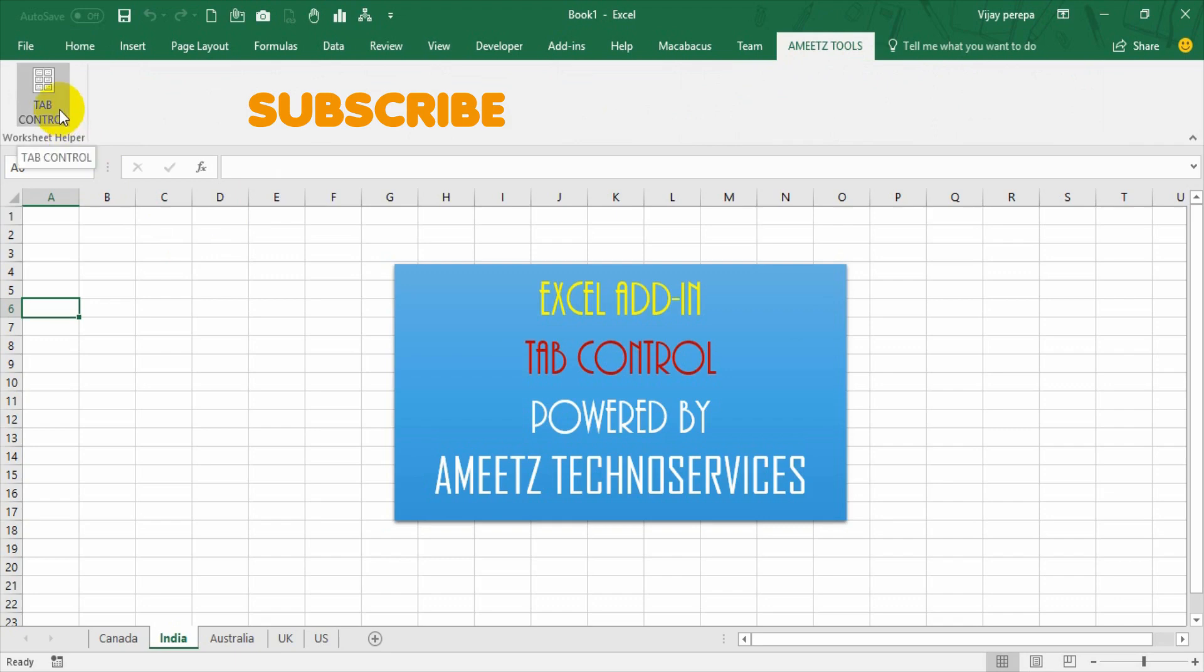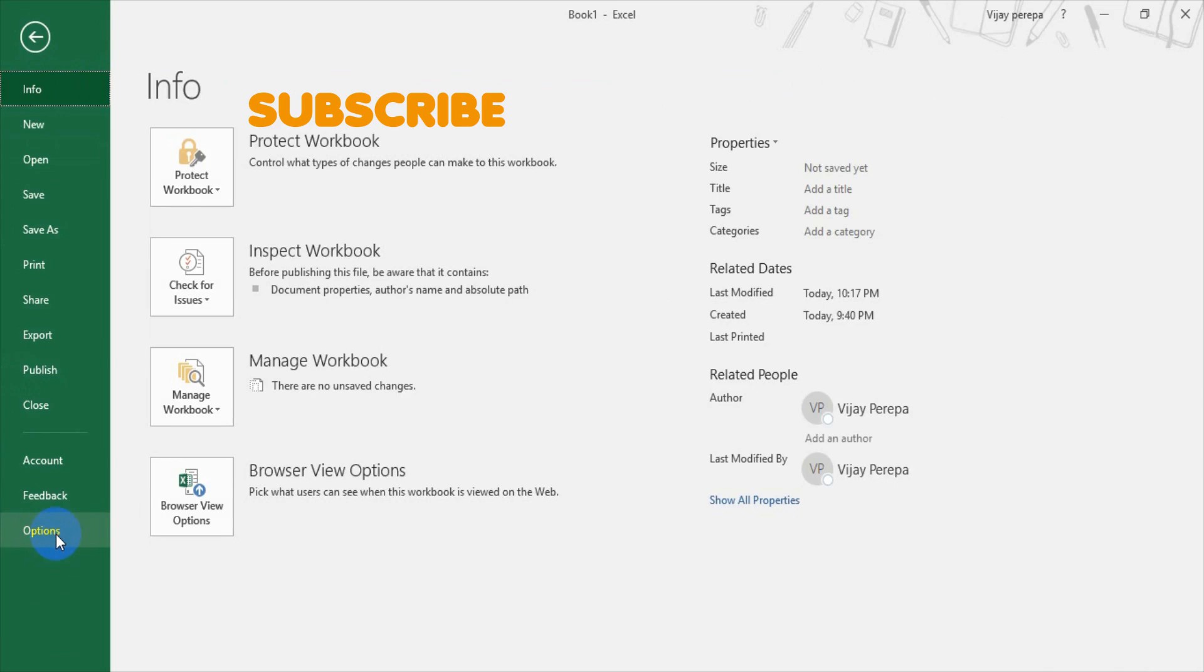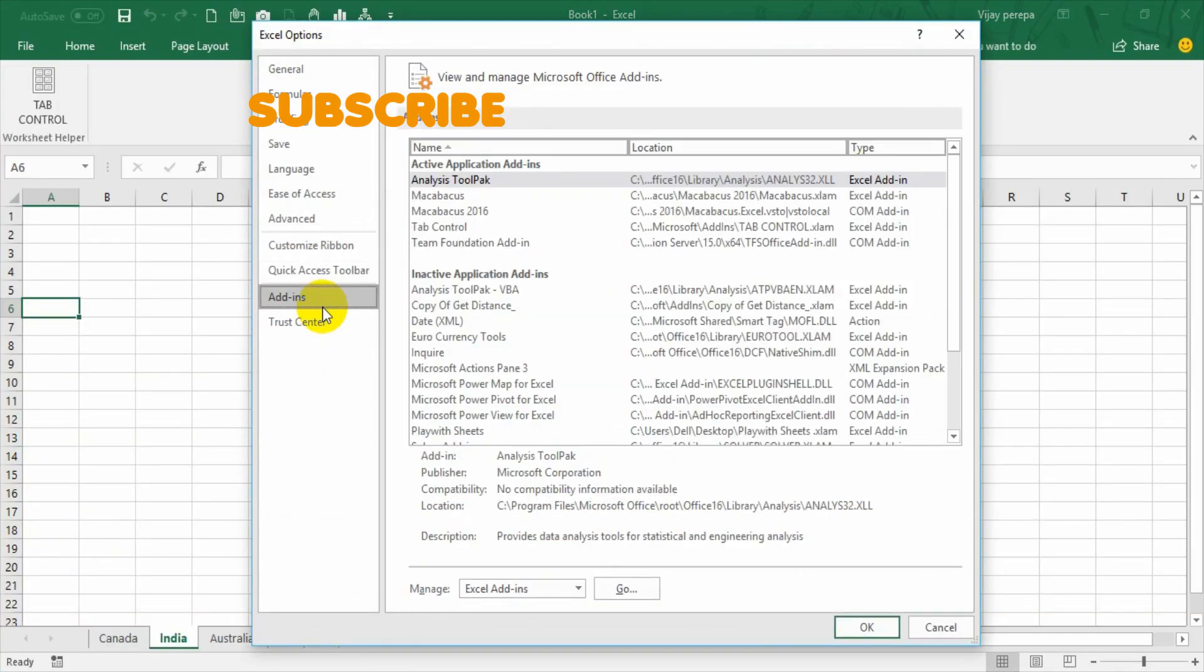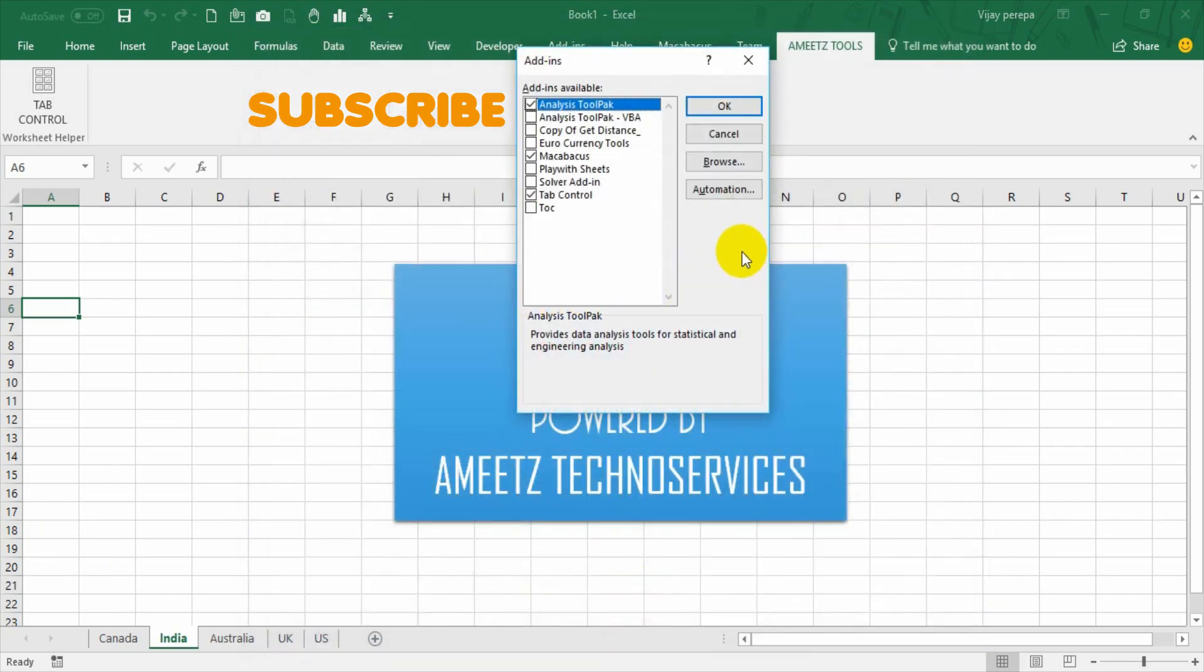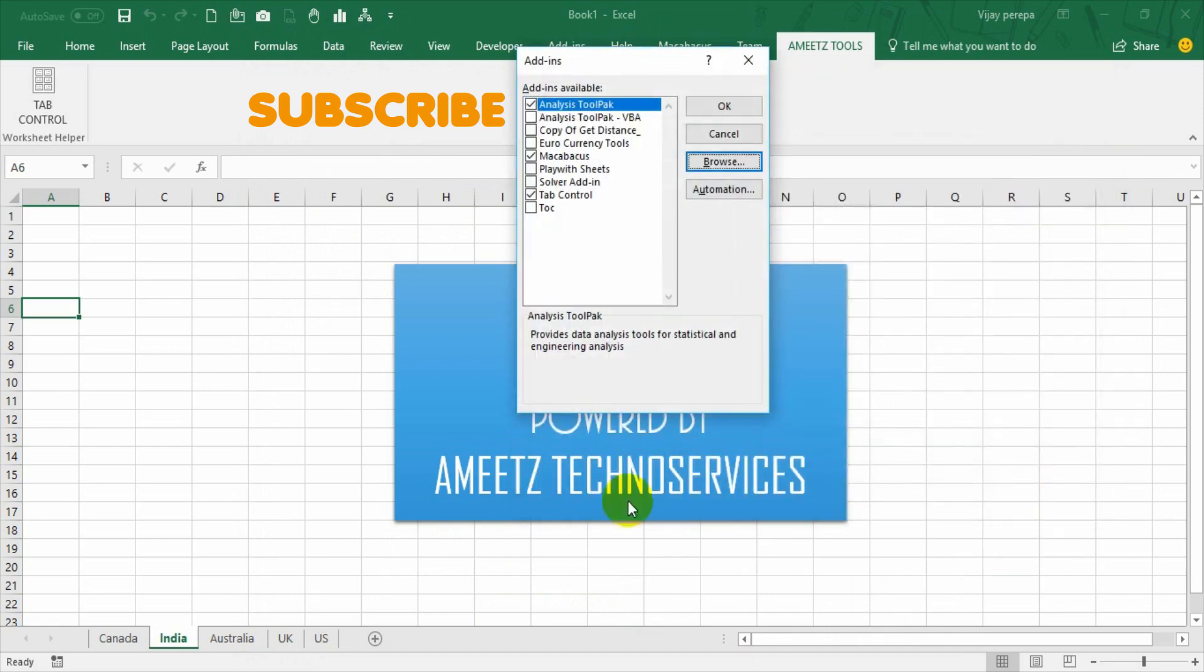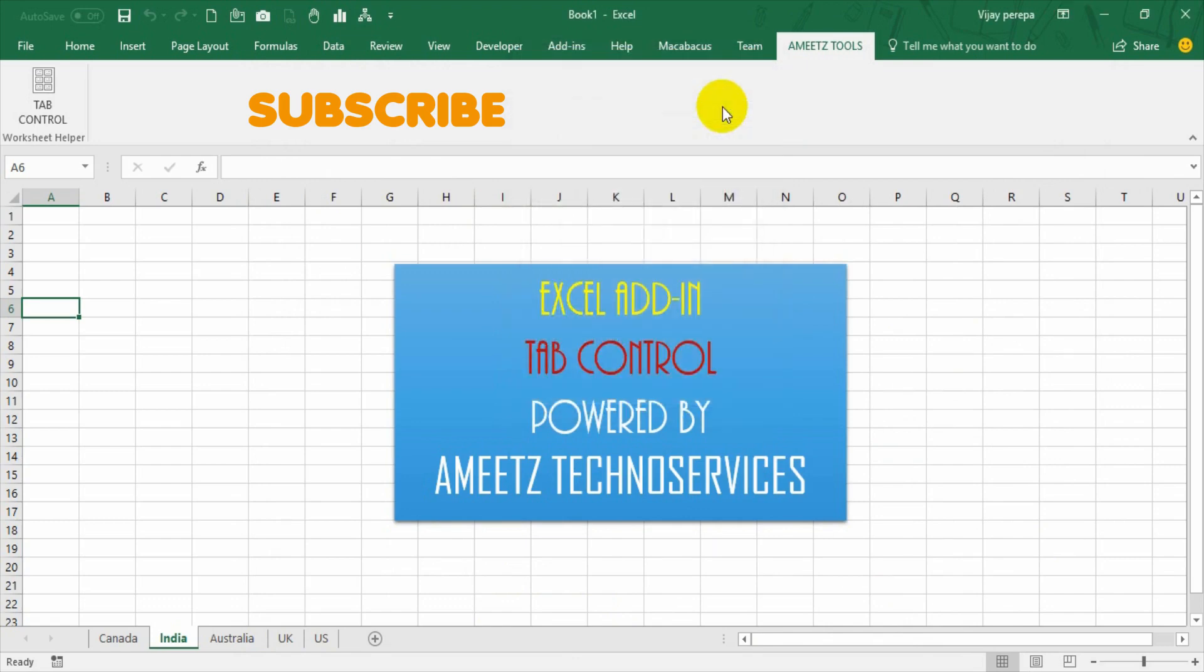I will explain again. You need to download the file, extract the file, copy the xlam file. Go to File, under that go to Options, under that go to Add-ins. In that go to manage Excel add-ins option and then press Go. You will get add-ins dialog box. In that press Browse and you will be taken to add-ins folder. Paste the copied file to add-ins folder and it is xlam file and press OK. Now you can see the tab control option is available in the add-ins. It is already checked in. If you press OK, you will get a new tab that is Ameetz Tools and under that you will get tab control option.